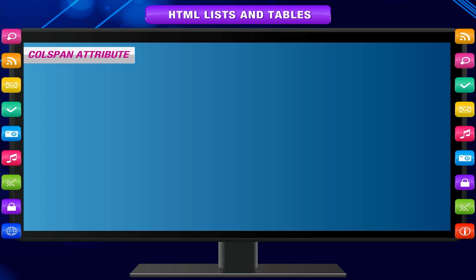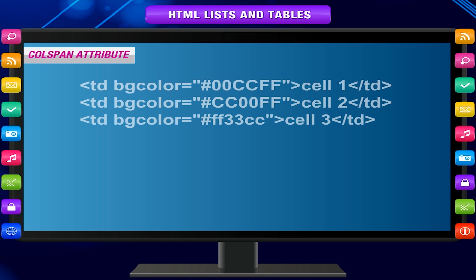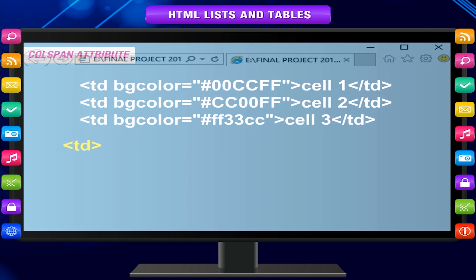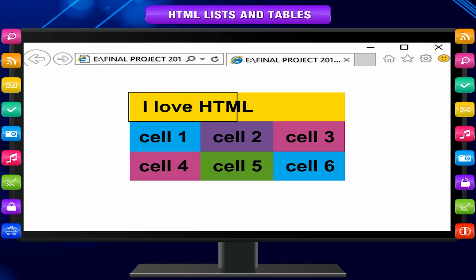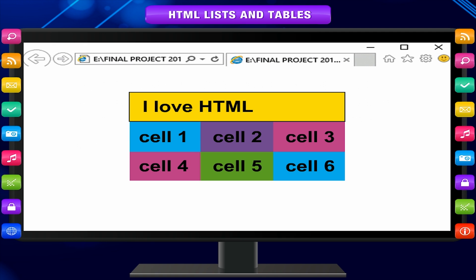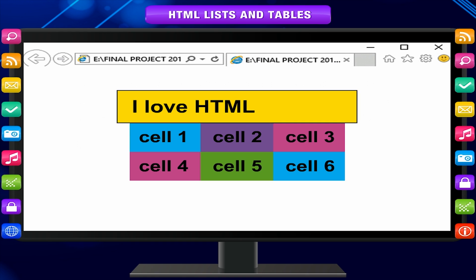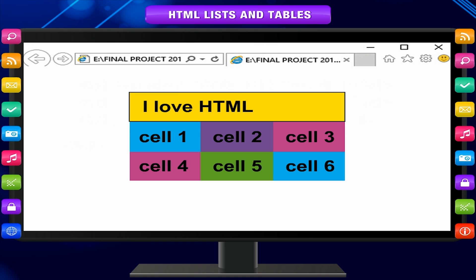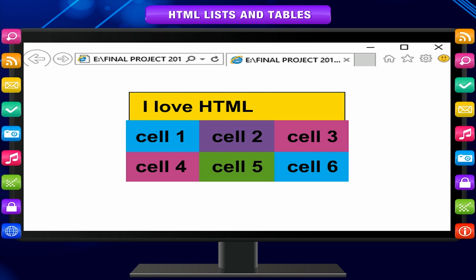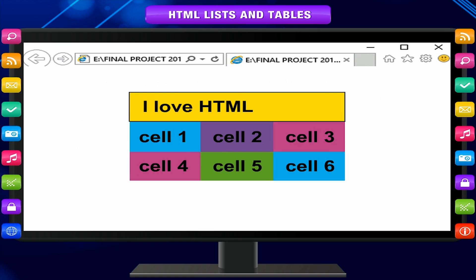The colspan attribute: adding this attribute to the TD tag, it stretches or spans over more than one column horizontally. It can span all or some of the columns as desired. In the example, the yellow cell of the first column spans over 3 columns.